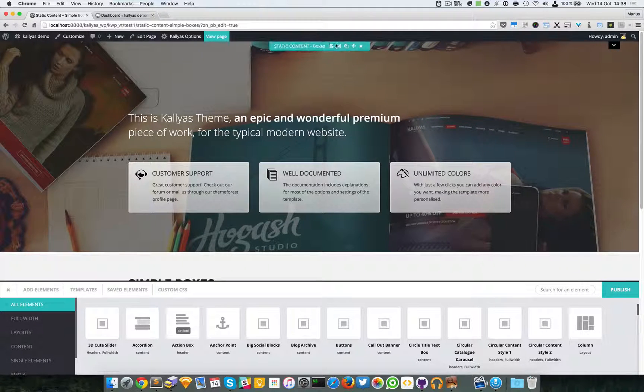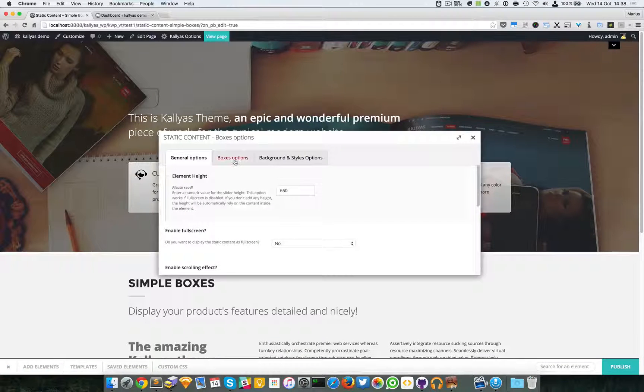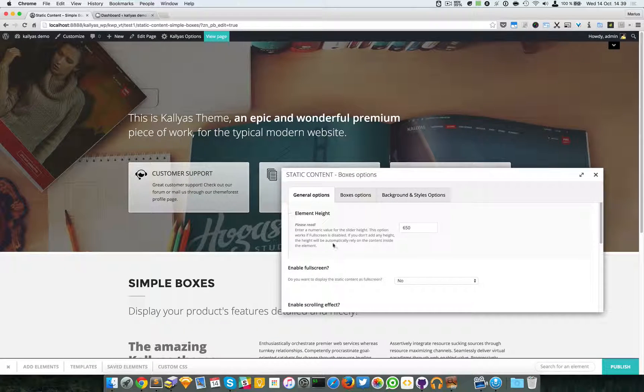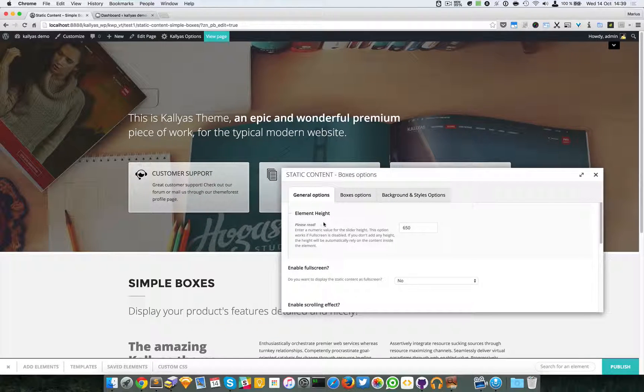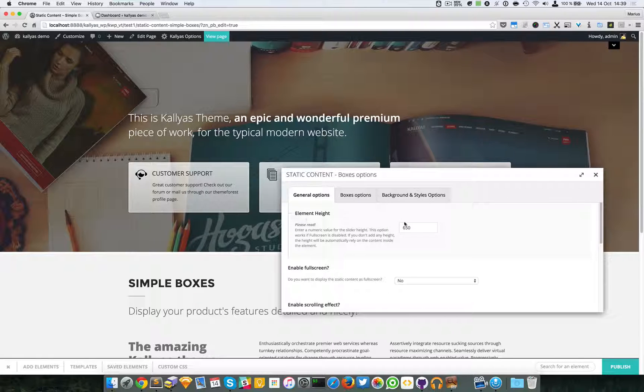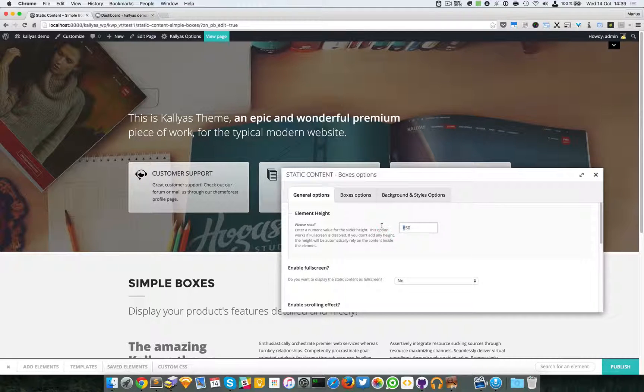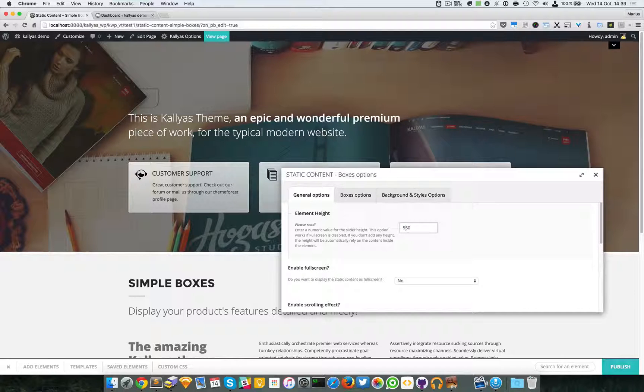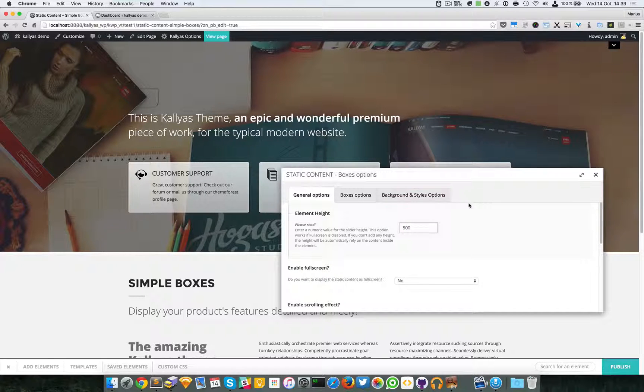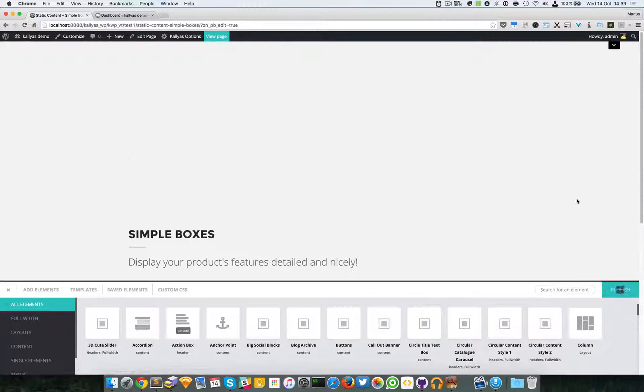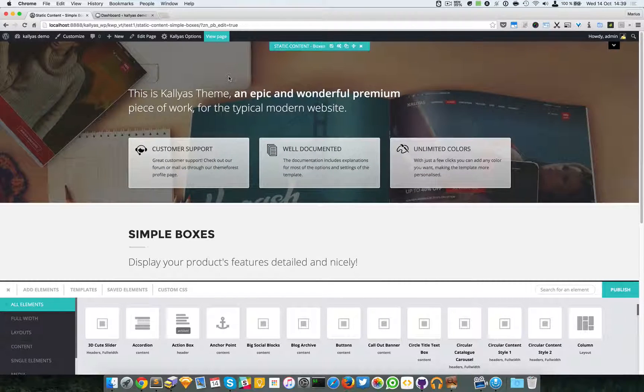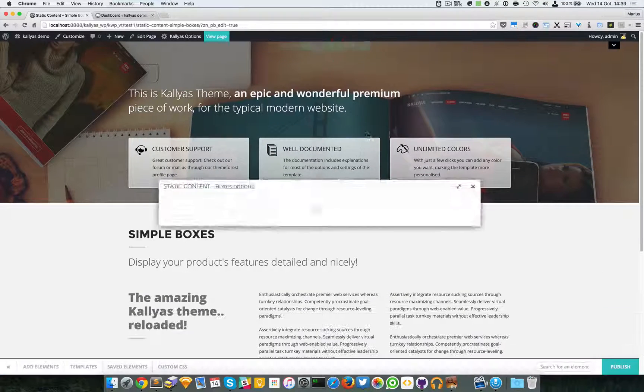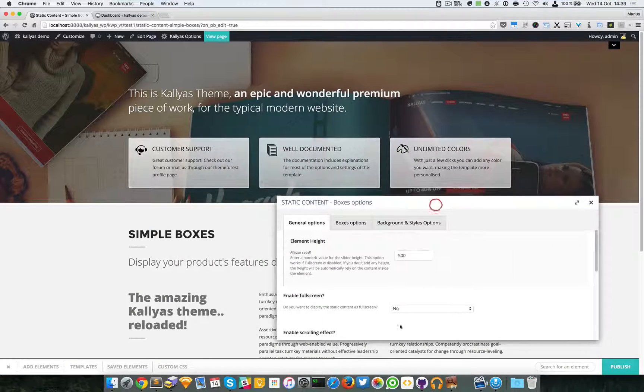gain access to this option bar. If we take a look at the options, we have an element height - you can specify whatever height you want. I will make it a bit smaller. As you can see, now it's smaller, and you can